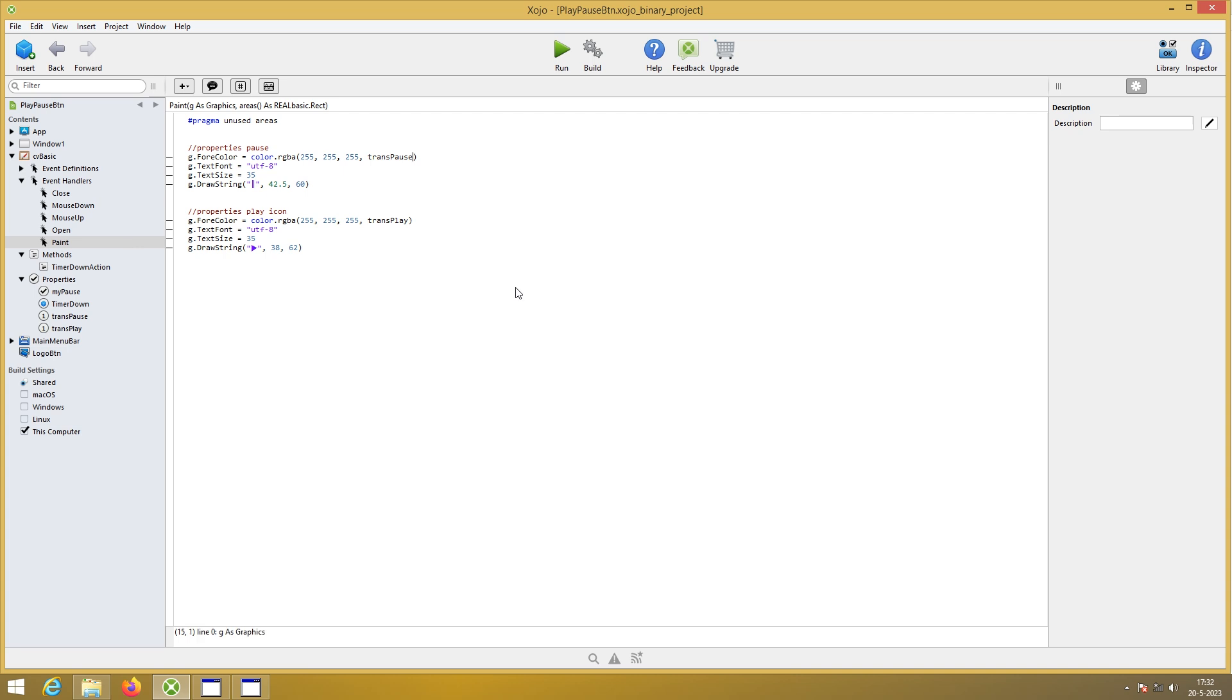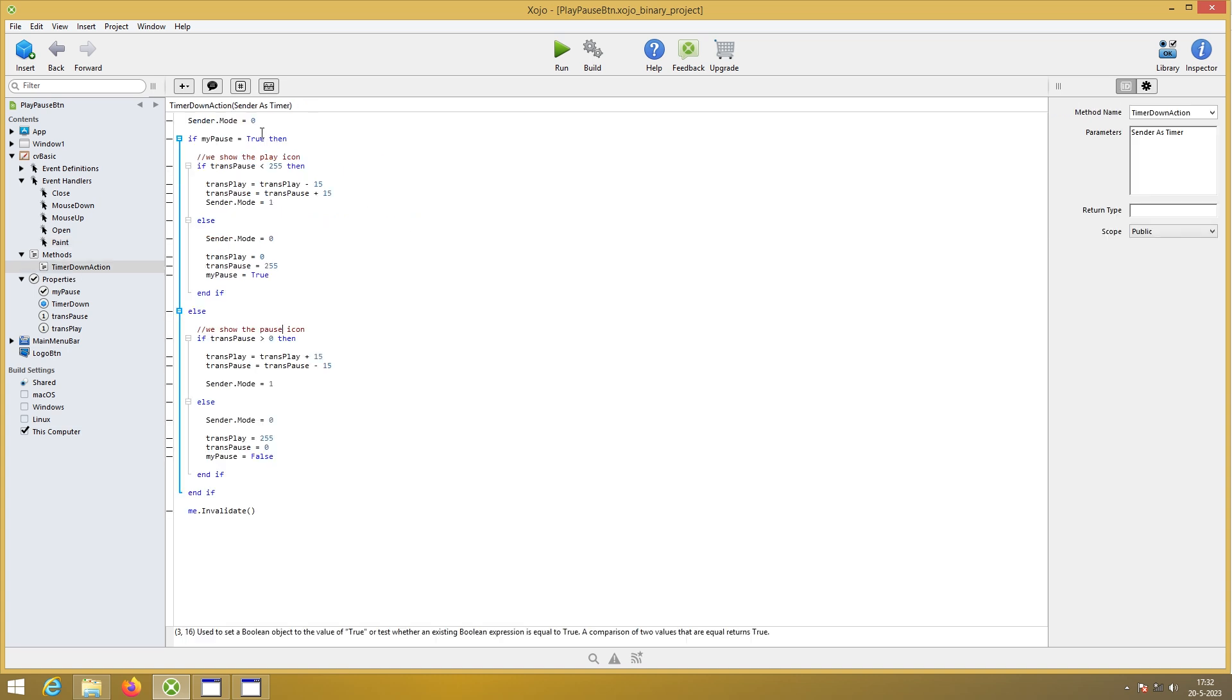Paint event. Well, it's all familiar. Here we have the variables. And there for the transparency. Then the timer down. Turn the timer off. If my pause is true. Then we're going to show the play icon.